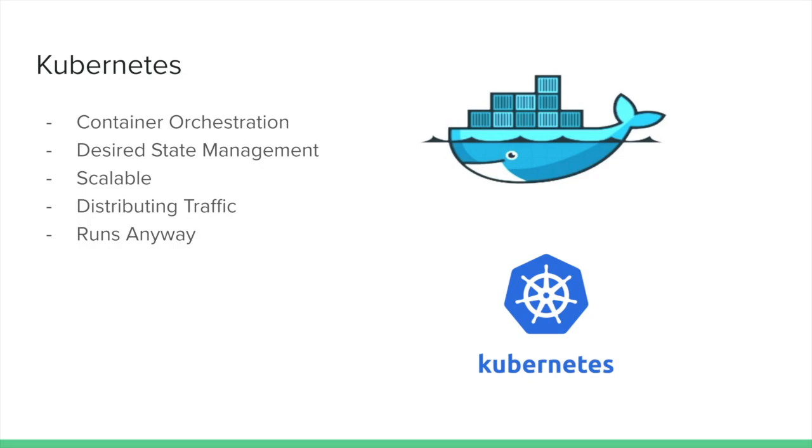Kubernetes manages the desired state of a distributed system that is defined by a user, and helps to scale up their application deployment while also managing things like load balancing for inbound traffic. Kubernetes works with most popular cloud vendors like Amazon Web Services, Google Cloud Platform, Azure, and much more.